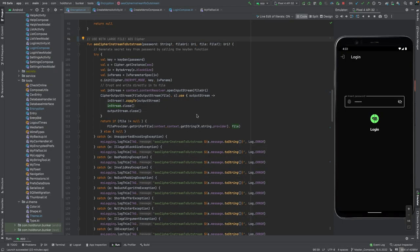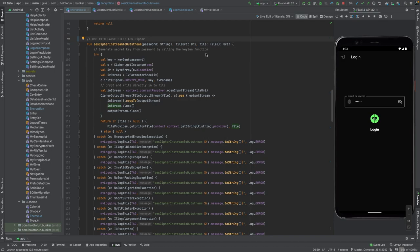Hello, this is Johan Suotri from Hold to Run. Today we'll take a look at how you can decipher and cipher any file.